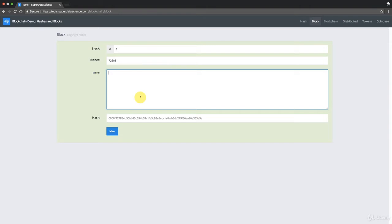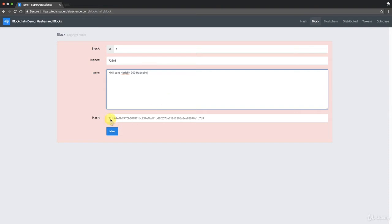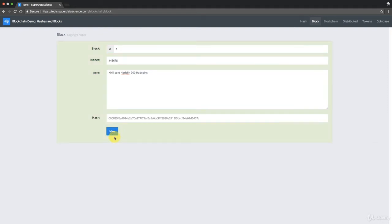So you put in any number. This one illustrates the mining process. So for instance, let me just put in some value here. Kirill sent Adlan nine hundred ad coins. And so you can see that right away it becomes red because it doesn't have a valid hash. So what we're going to do now is we're going to mine this block. So if you click mine here, there we go. You can see that the nonce got updated and the hash got updated, and the block number and the data did not change.